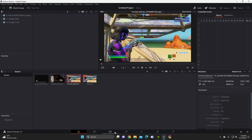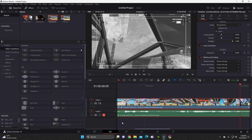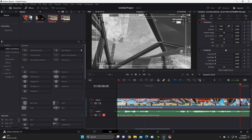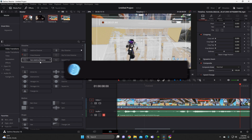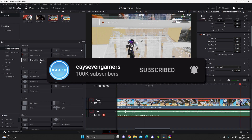If you guys want more content like this, drop a quick sub and like the video. That was the basic stuff — how to add your clip, drag it onto the timeline, zoom in and out, transitions, all that. This is part three, and in part four I'll be breaking down more features. We've got seven parts planned, so I'll catch you guys in the next part. Love you guys, peace out!